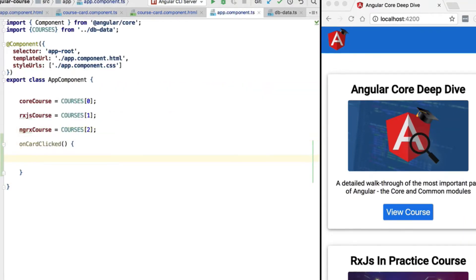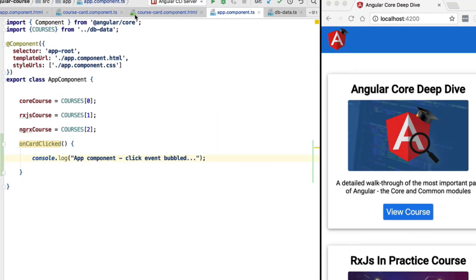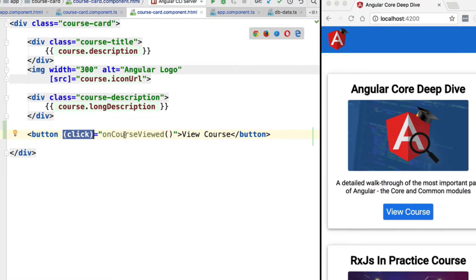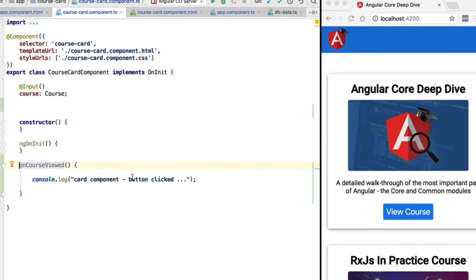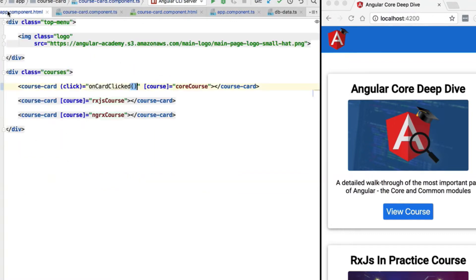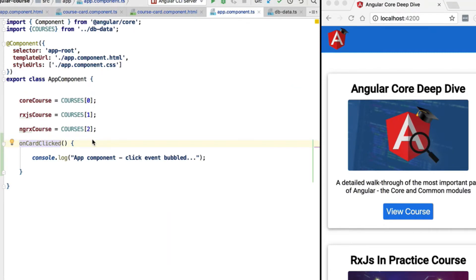This function is going to exist at the level of the application component, and we'll add a logging statement to it. What's going to happen is: when we click on the 'View Course' button, the event handler at the level of the course card component gets triggered and logs to the console, then the browser click event bubbles up, gets caught at the level of this click handler, and this function gets triggered.